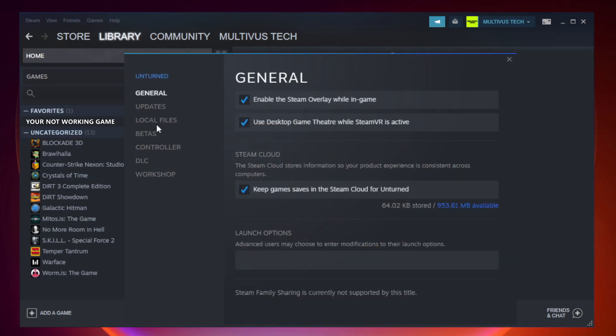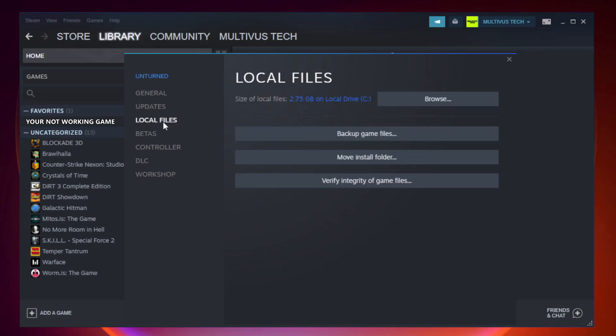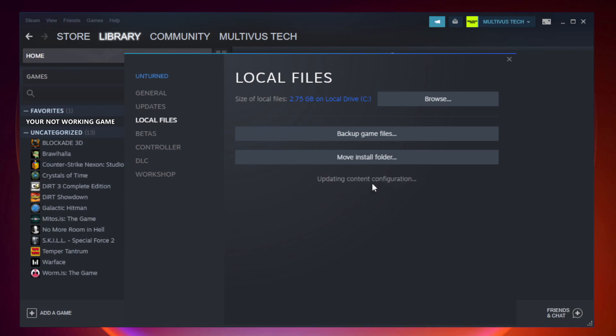Click Local Files and click Verify Integrity of Game Files. Wait for it to complete.